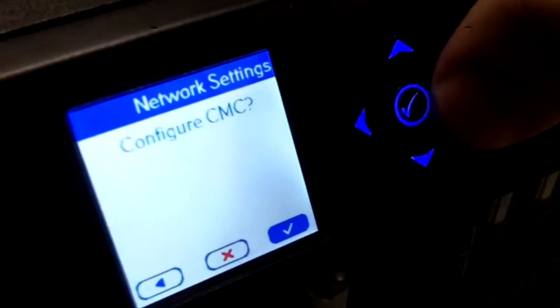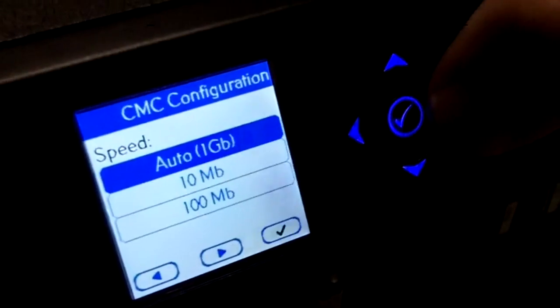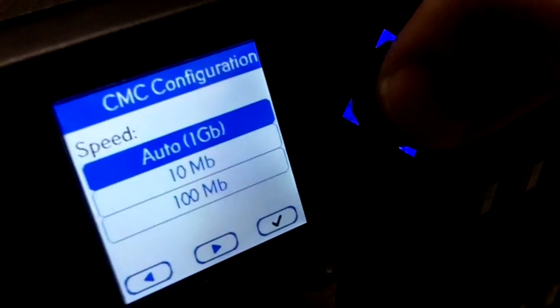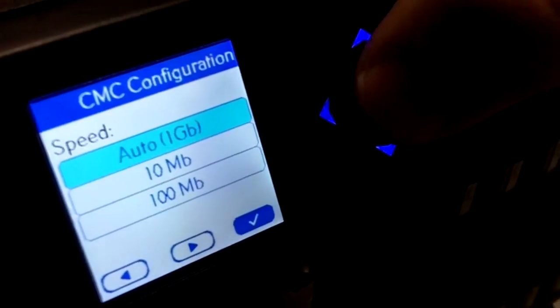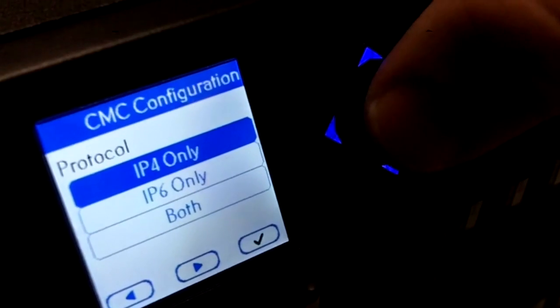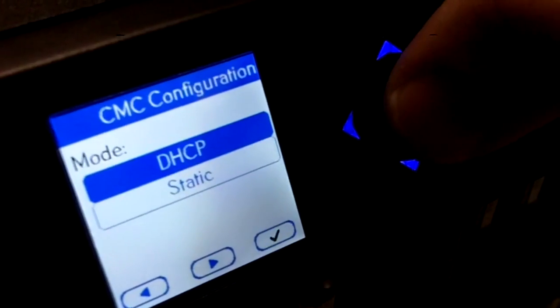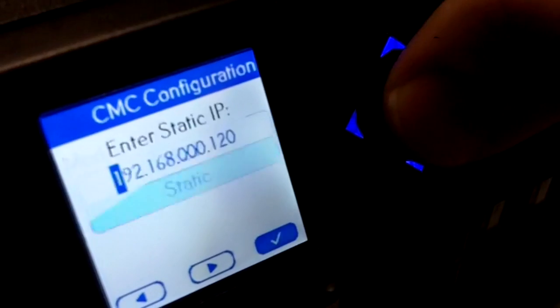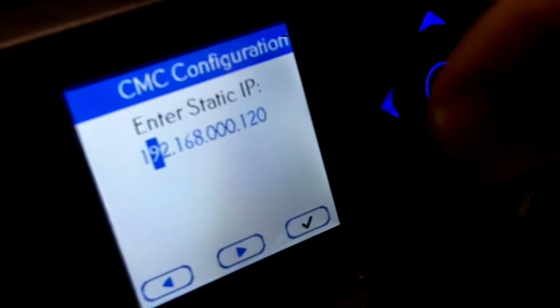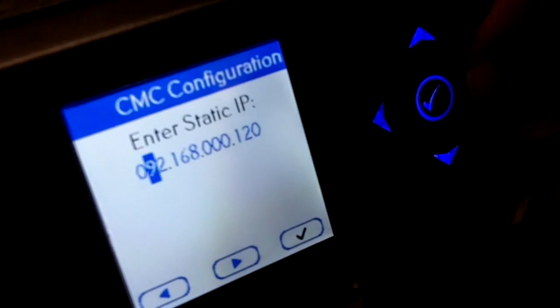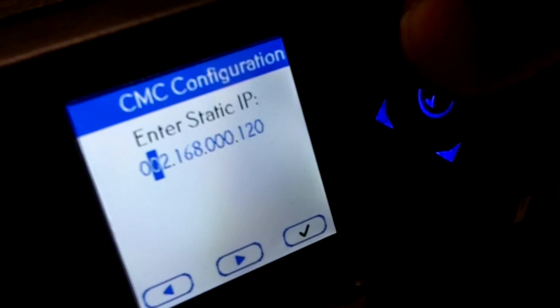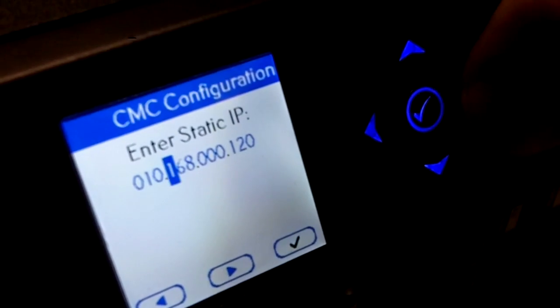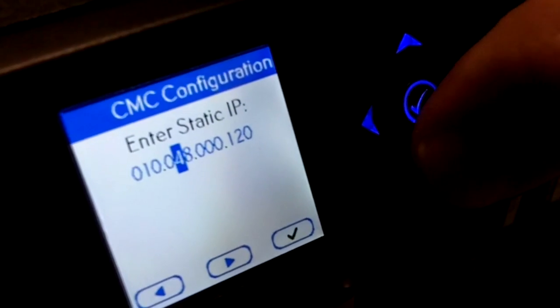We're going to do advanced setup, configure CMC, auto. We're going to do IPv4 only. We're going to have a static configuration. And then we're going to set it to our lab network here.